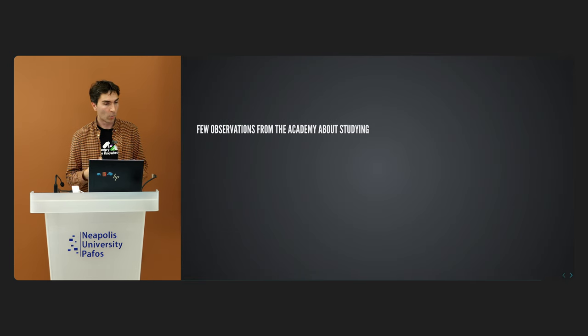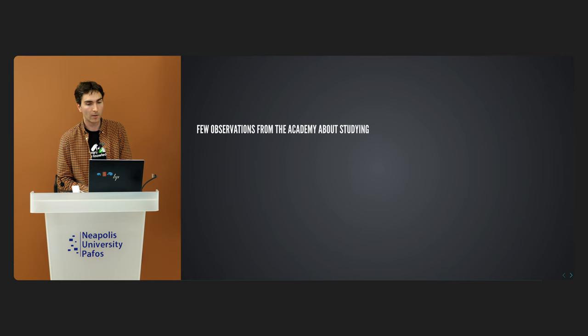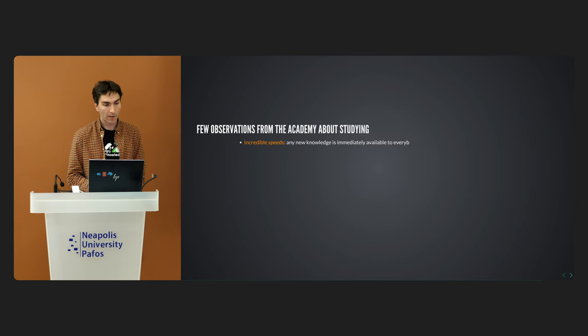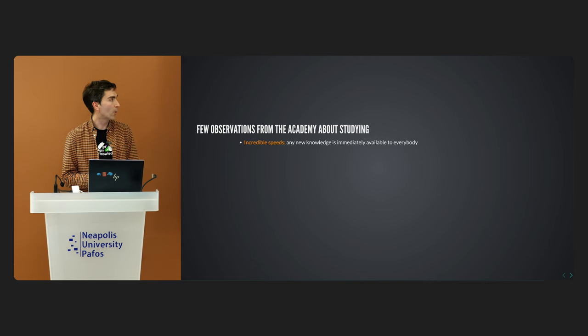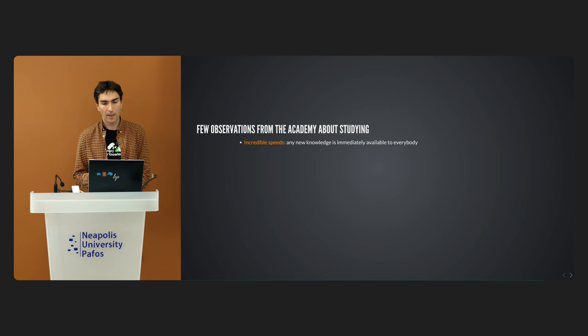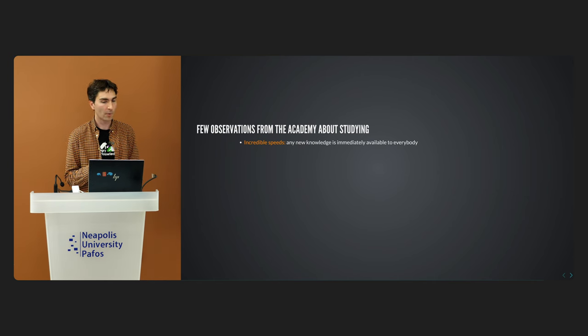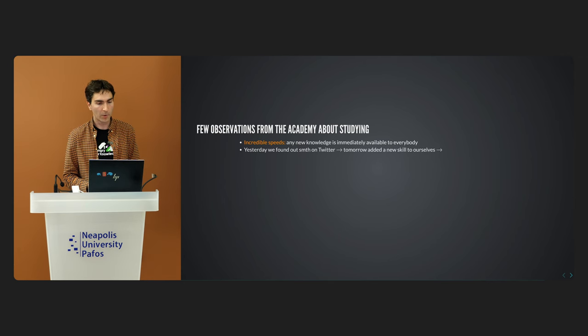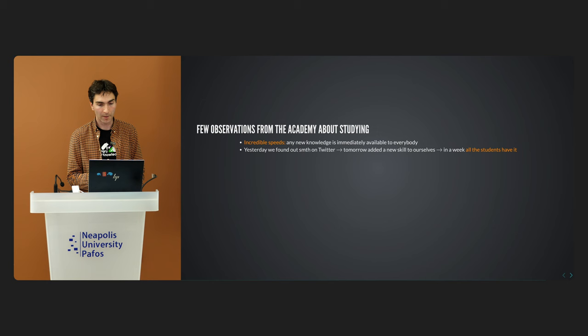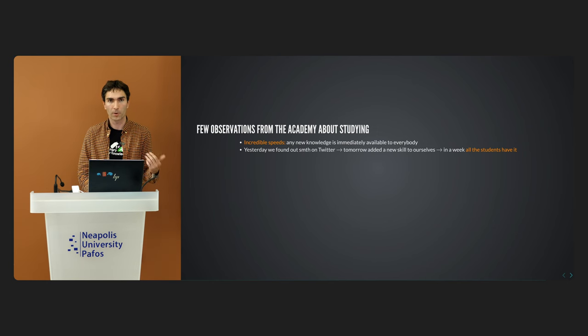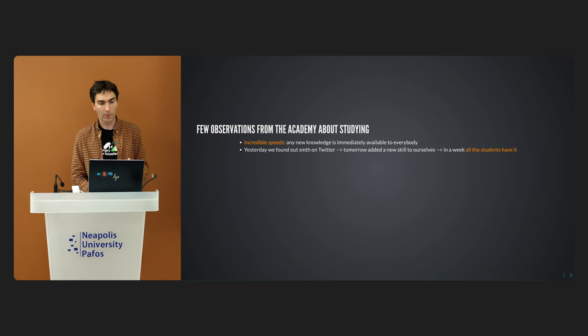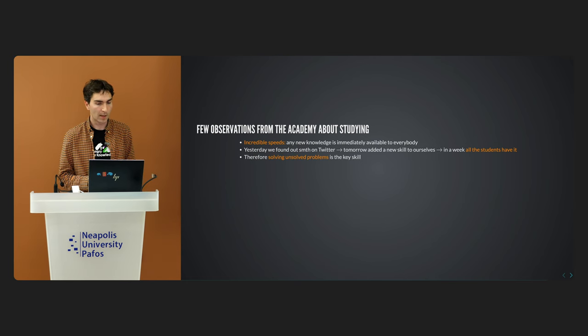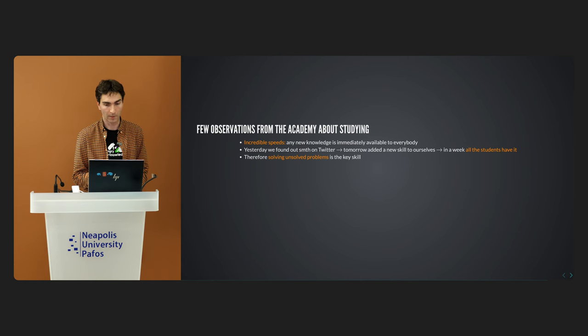Let's go on to a few observations from our teachers. They noted the incredible speed of learning today. Essentially, as soon as new knowledge emerges, it becomes almost immediately available to everyone. For instance, imagine that we discover something on Twitter today. By tomorrow, we've already added new skill to our repertoire. And in just a week, our students have acquired this skill, too. That's why the crucial skill nowadays becomes the ability to solve unsolved problems.